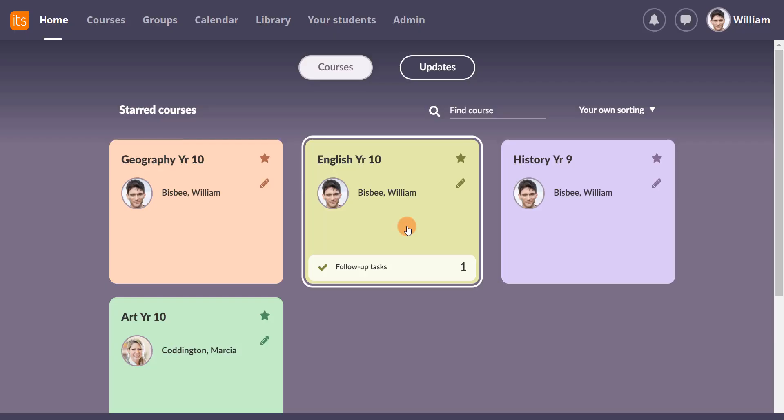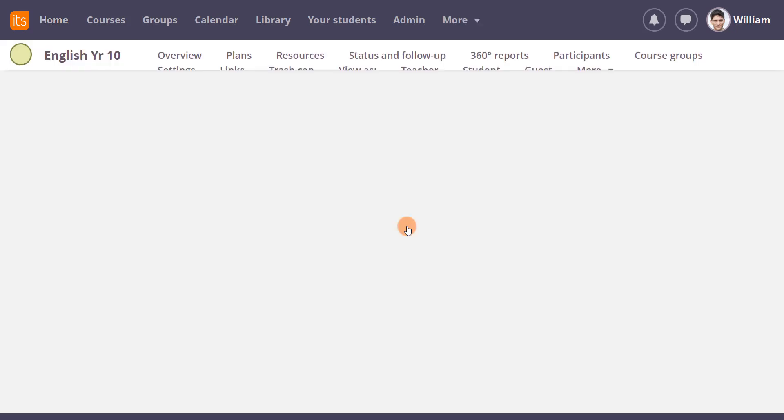Here's how William Bisbee, who teaches Year 10 English, creates a standards-based rubric and links it to assignments in his course.